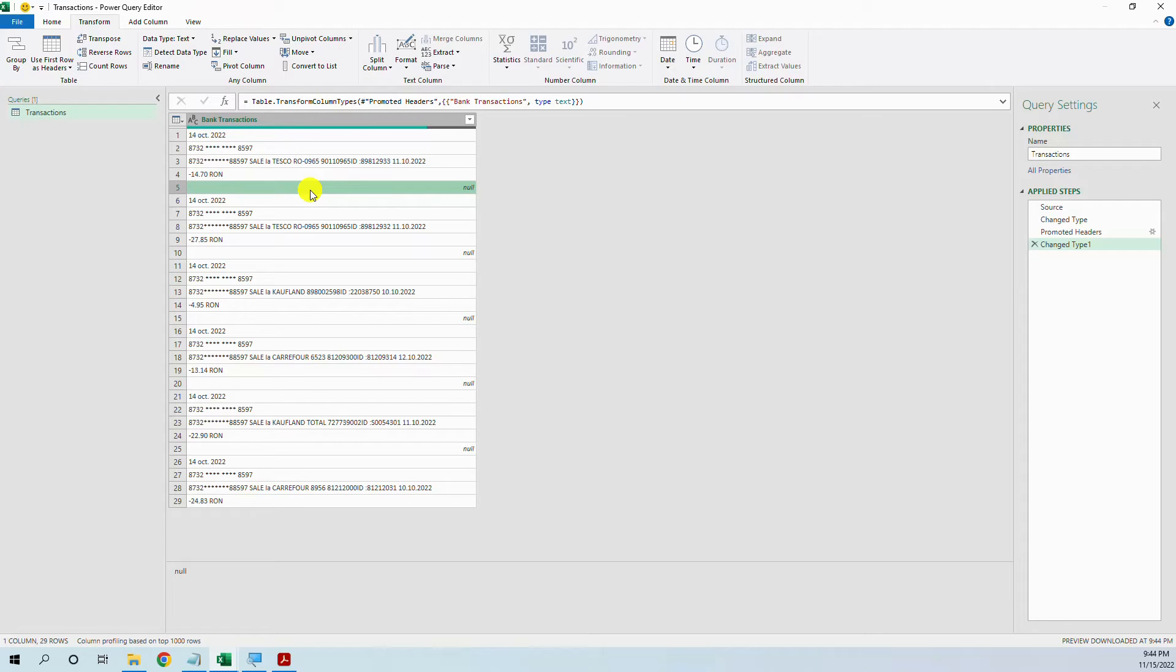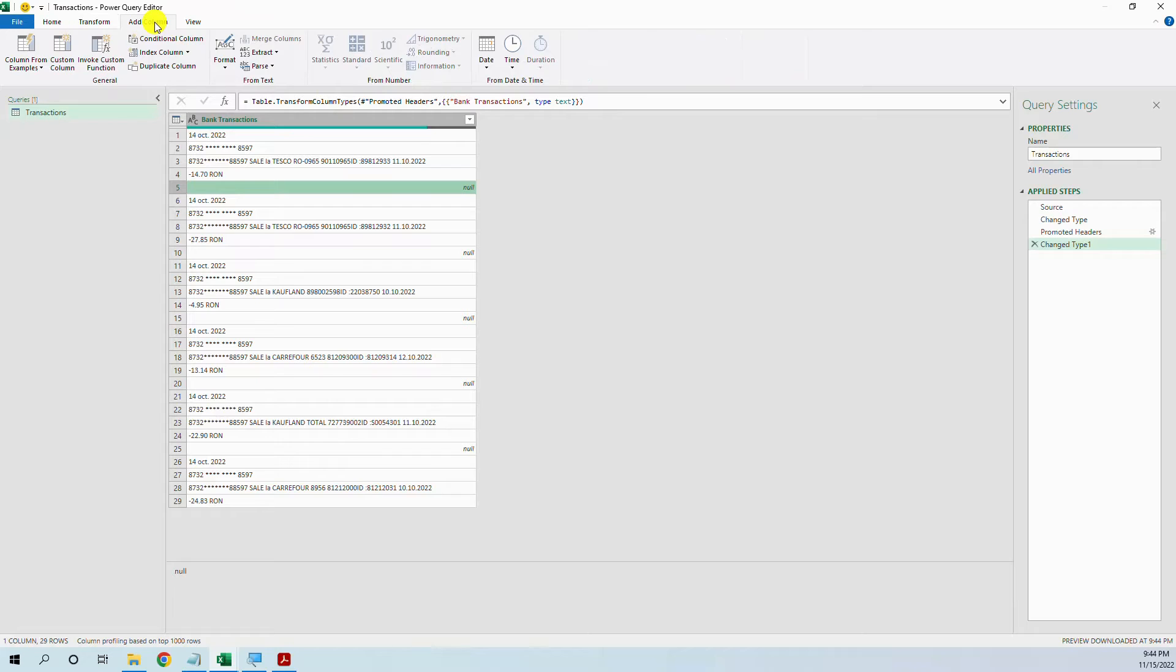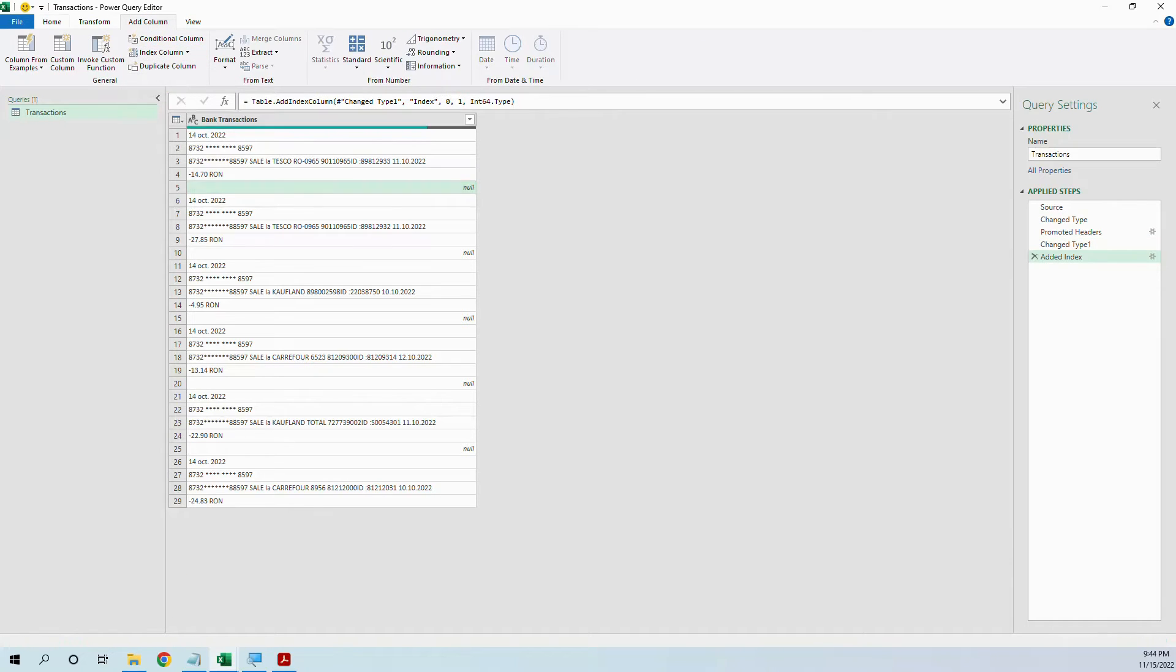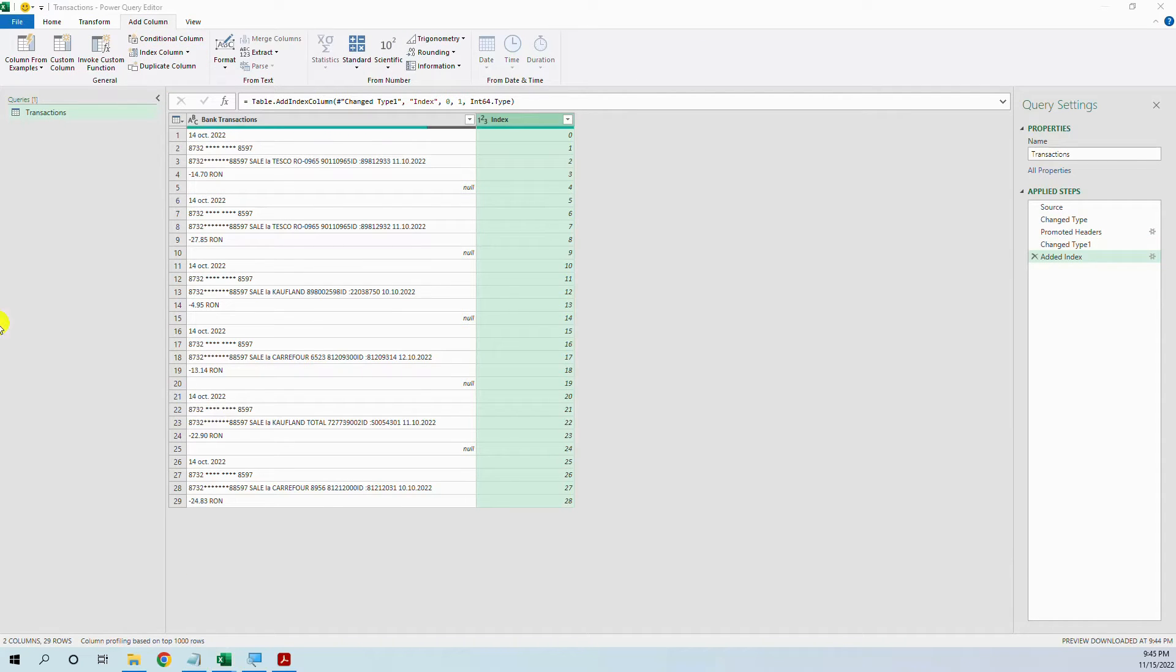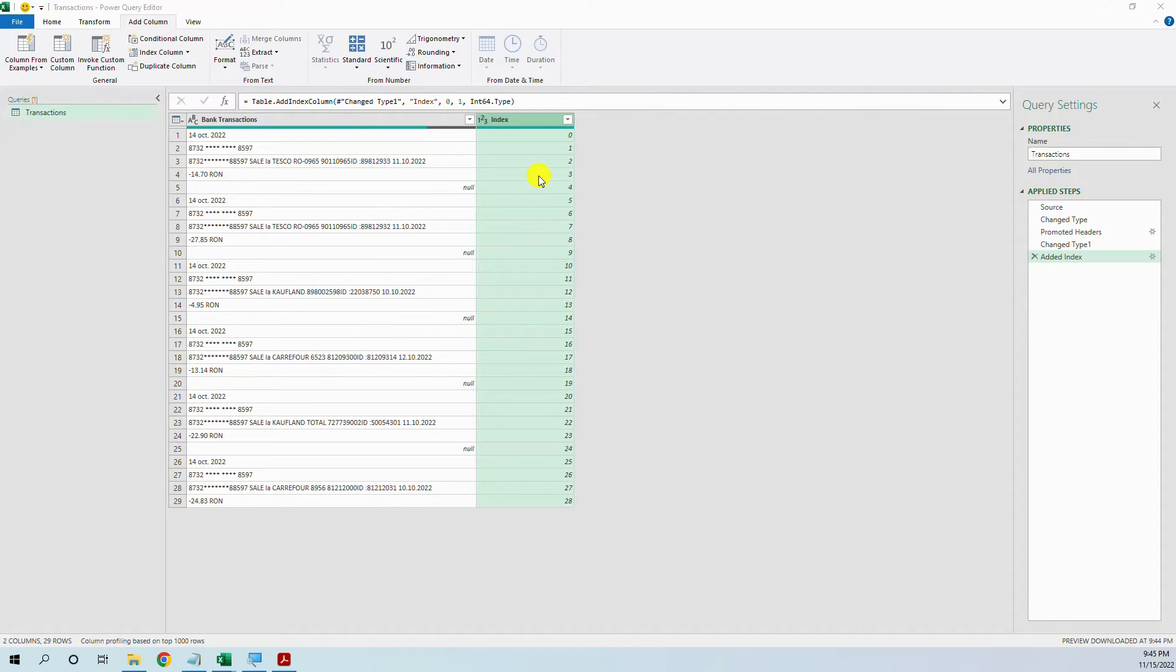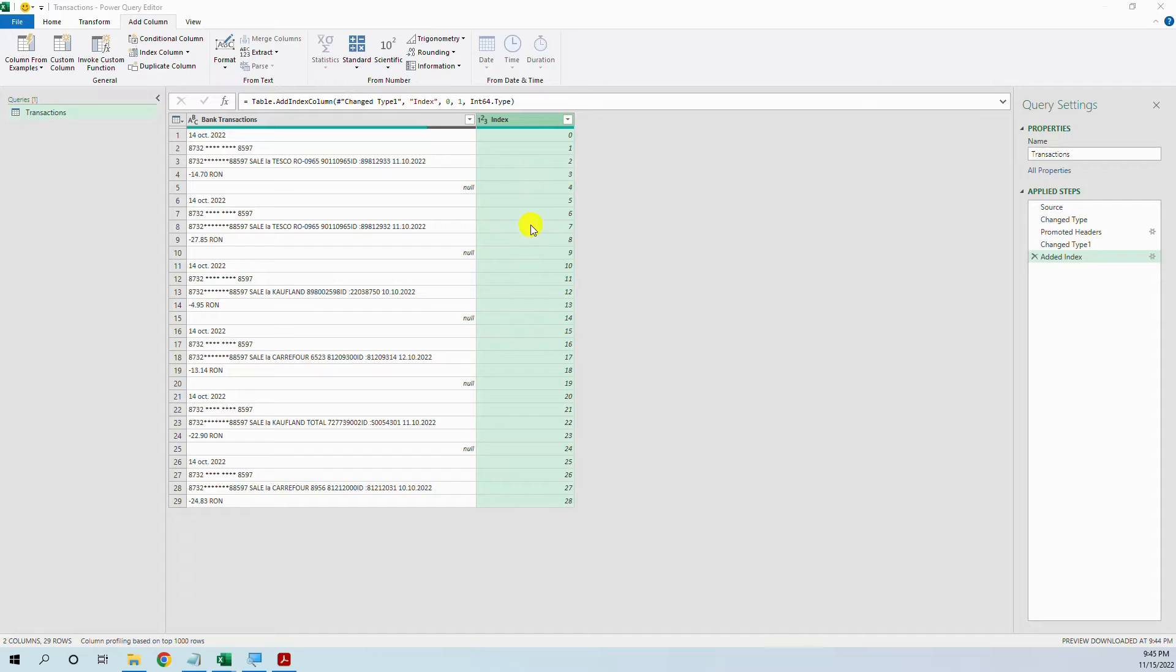First we will add a column with an index, index starting with 0. And then let's think we have these 5 rows that are repeated. Maybe we could add another column where we just divide the index to 5. So add column,